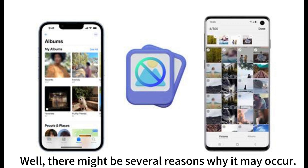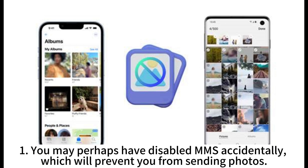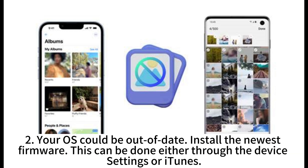There might be several reasons why it may occur. First, you may perhaps have disabled MMS accidentally, which will prevent you from sending photos. Second, your OS could be out of date — install the newest firmware. This can be done either through the device settings or iTunes.